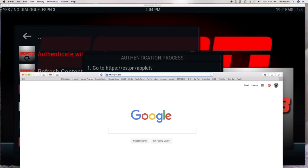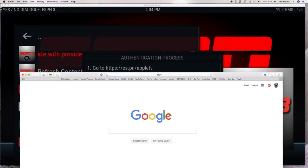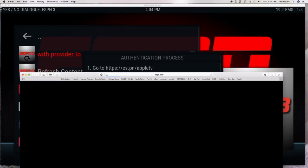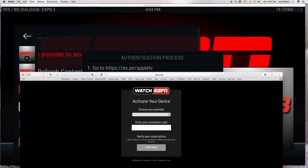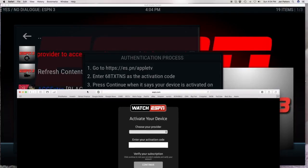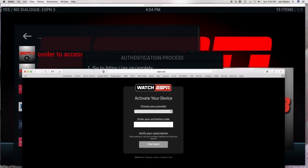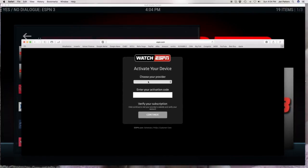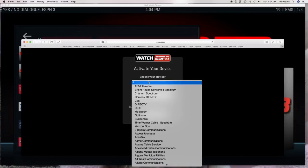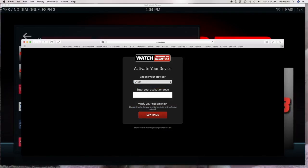It doesn't matter that it says Apple TV — that's the website even if you're on an Android or a Fire Stick, it doesn't matter. Now it's going to ask you for your cable provider. Mine happens to be DISH, so I'm going to put DISH.